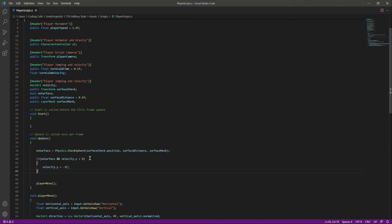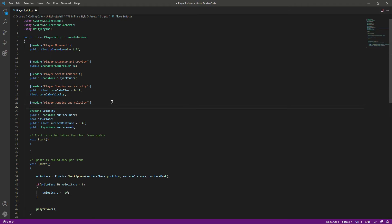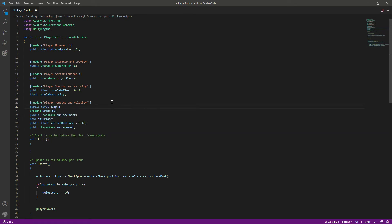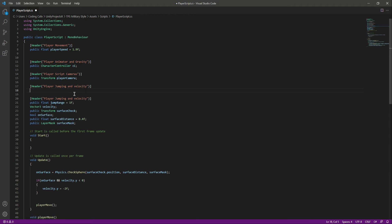Now let's add jumping to our player. We will create a public float by the name of jumpRange and set it to 1f. Notice we have two same headers, so we will remove the duplicate jumping and velocity header from the top.